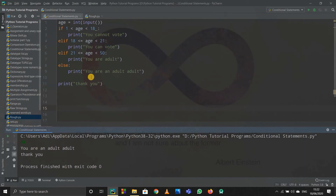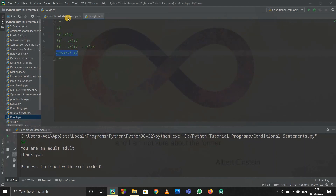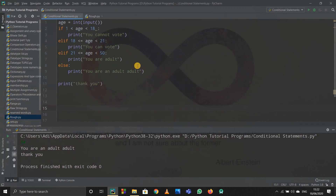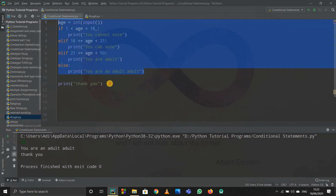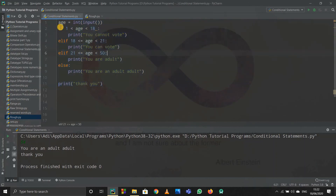So we saw the if condition, then if-else, then if-elif-else. There is one more type called nested if — we will see that in the next tutorial. This is more than enough for now; you can practice more examples yourself. It might seem a bit tough to understand at first but it's really easy once you practice it. That's all for this video, thank you.